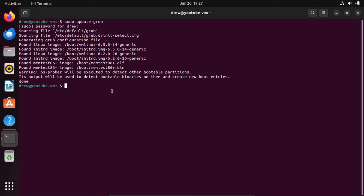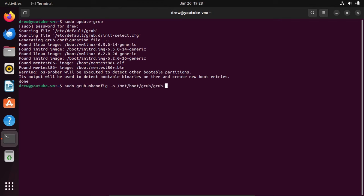And by the way, if you're on Arch Linux, then instead of sudo update-grub, you would do sudo grub-mkconfig -o /mnt/boot/grub/grub.cfg right from the Arch ISO.